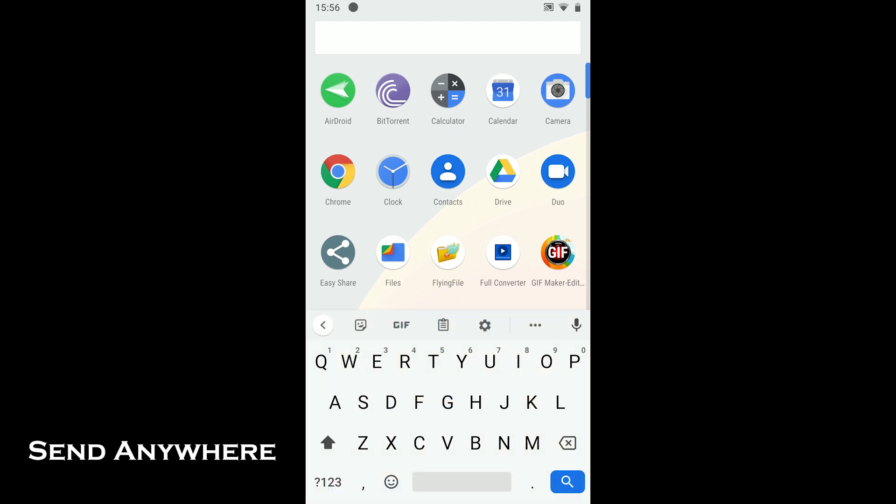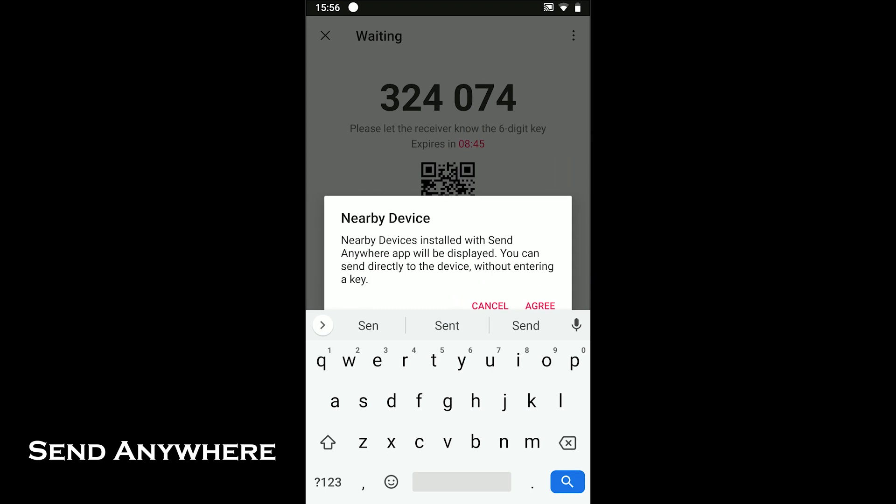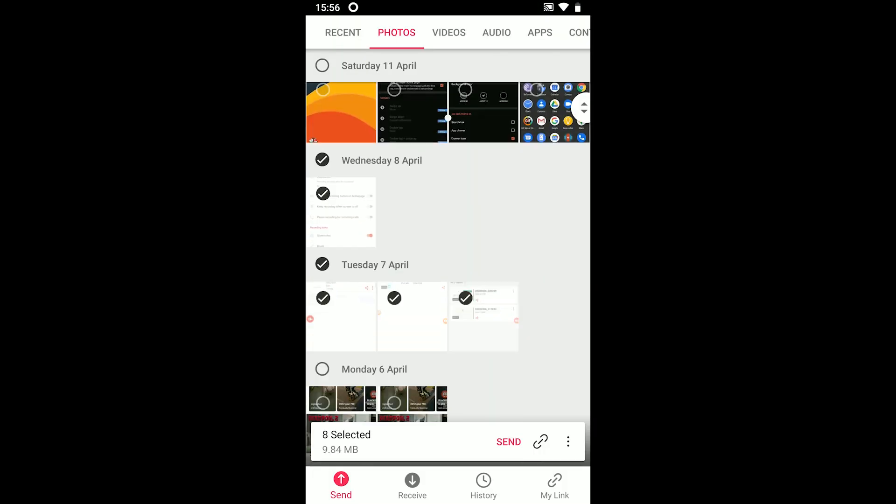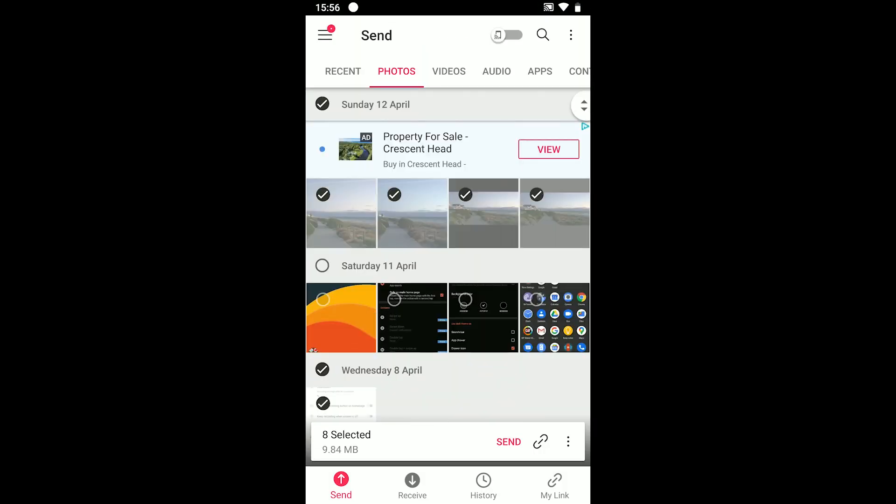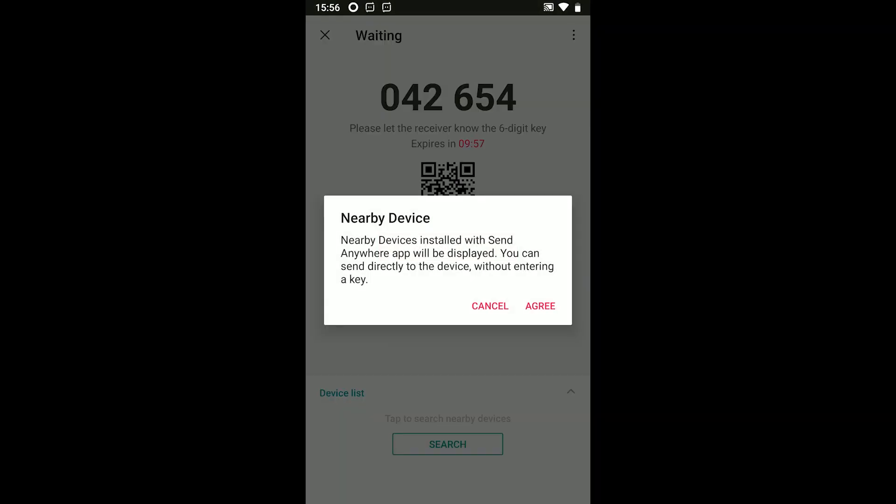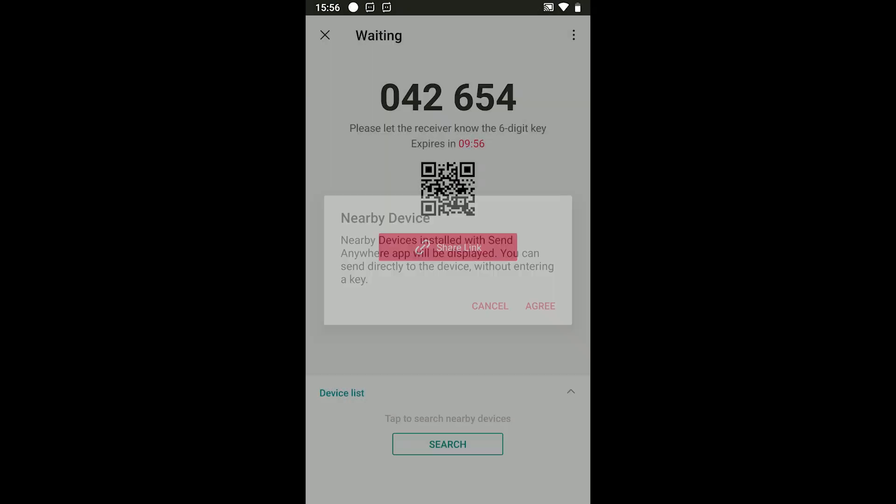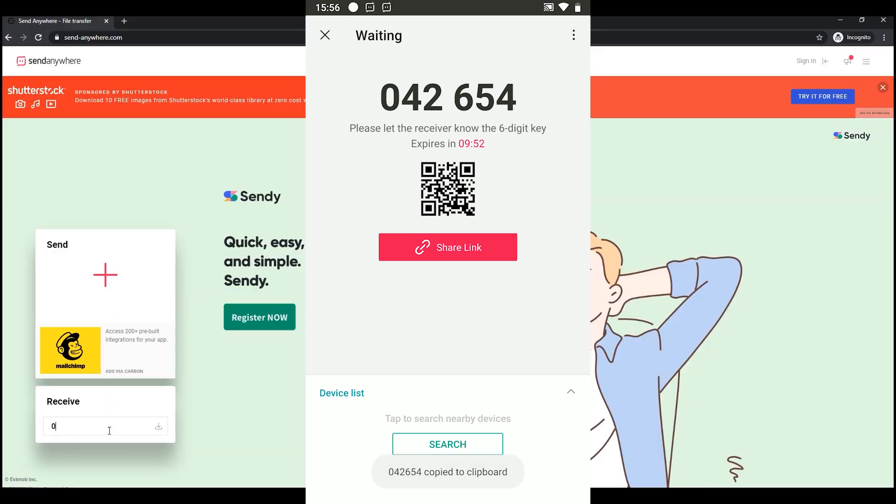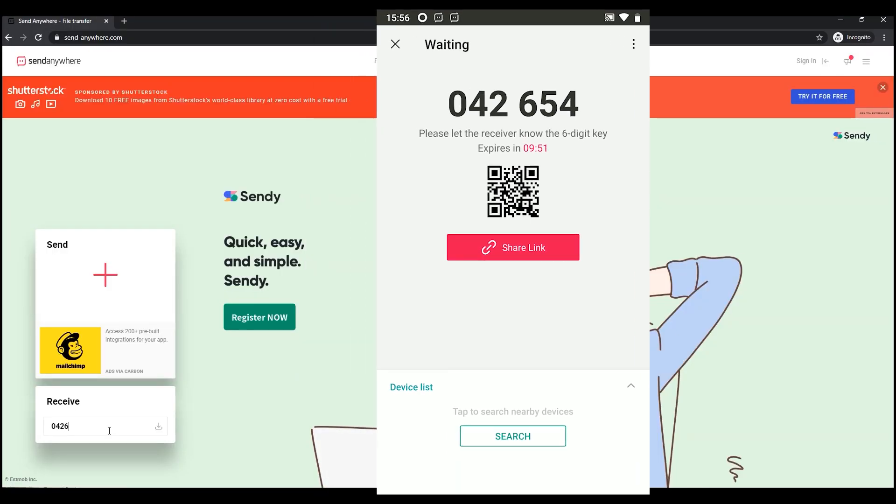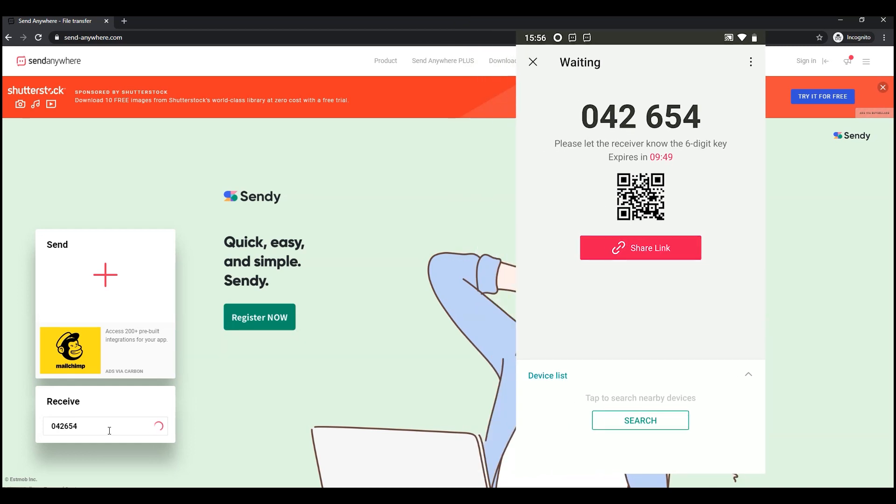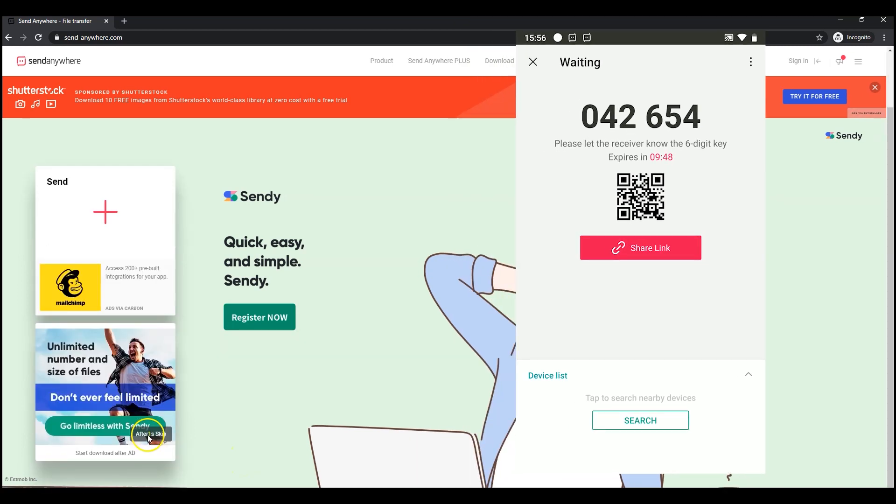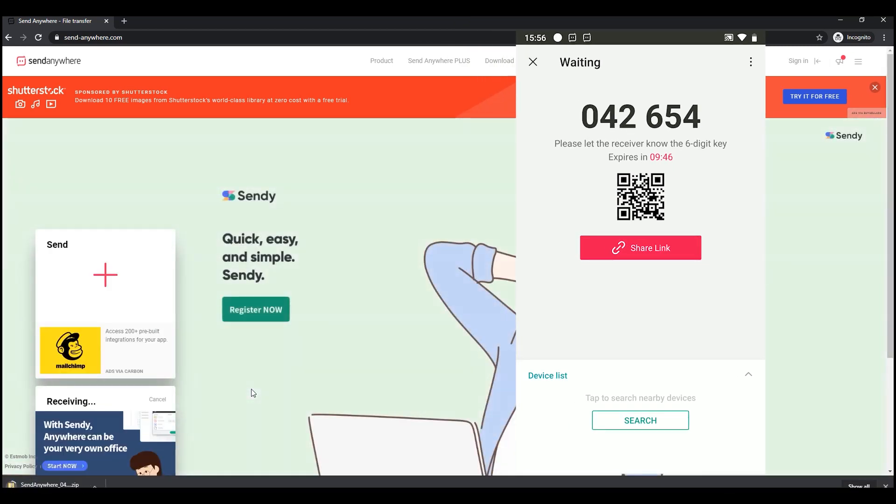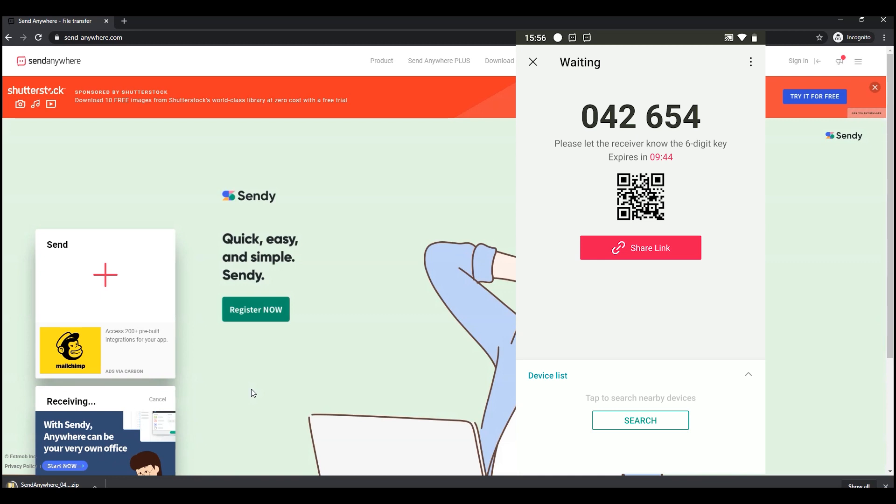The first one on the list is Send Anywhere. The free app allows you to send files, media, apps and more through a link, a key and the devices with the app installed. The easiest way to transfer to PC is to put the key on the website and the site will start downloading. I don't like this way because it takes time to upload and download on the device. Let's see the other apps.